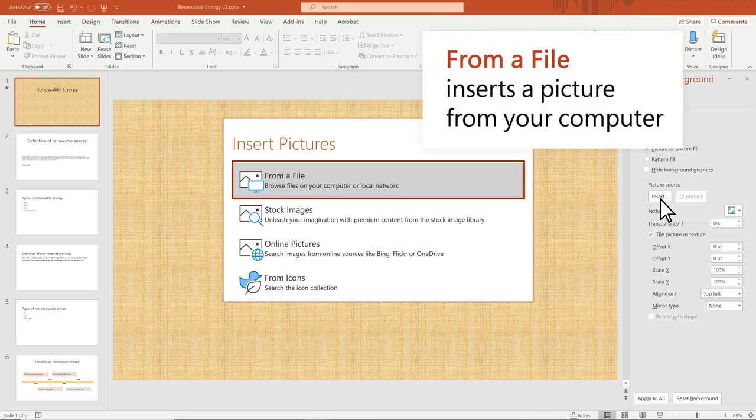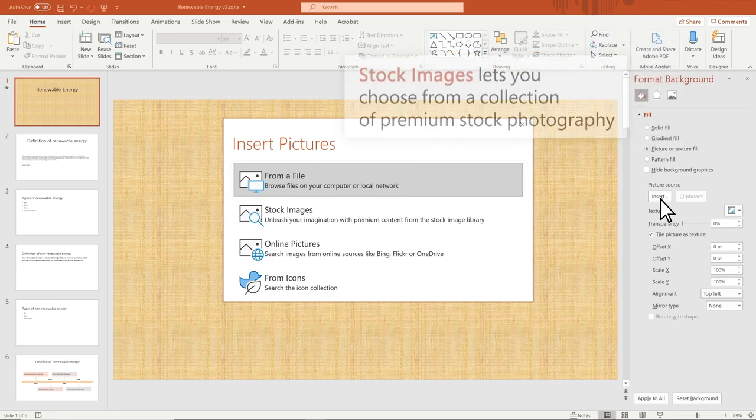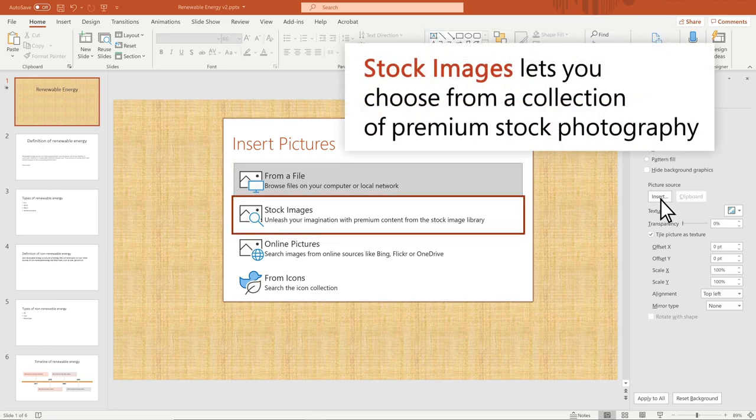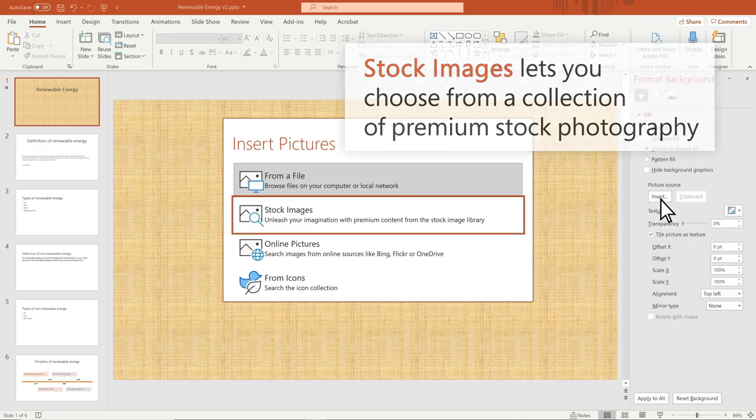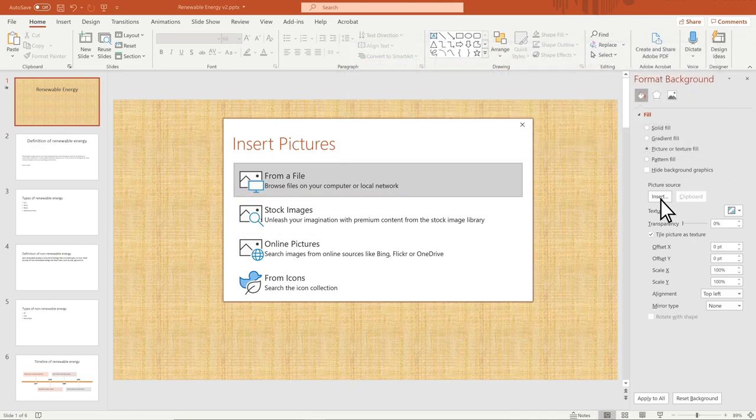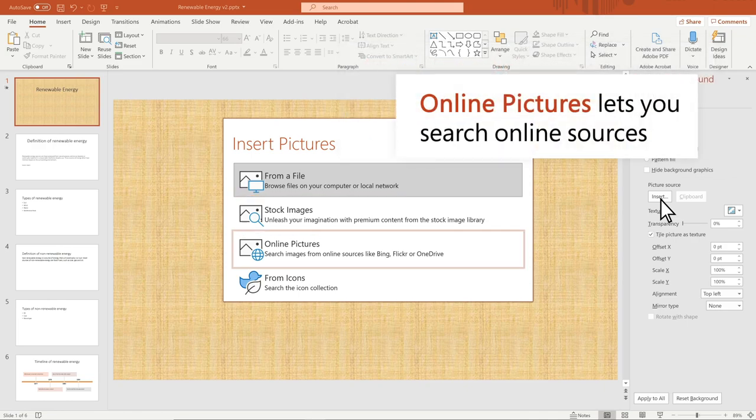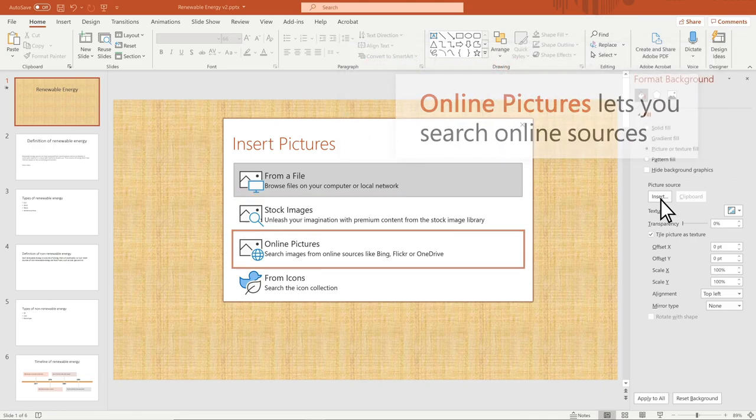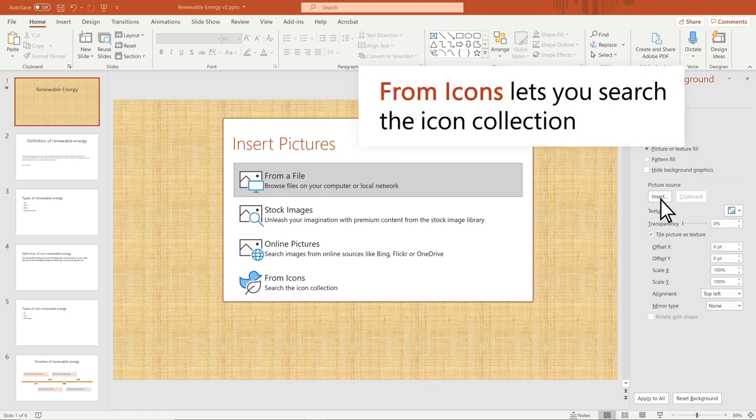From a file inserts a picture from your computer. Stock Images lets you choose from a collection of premium stock photography. Online Pictures lets you search online sources. From Icons lets you search the icon collection.